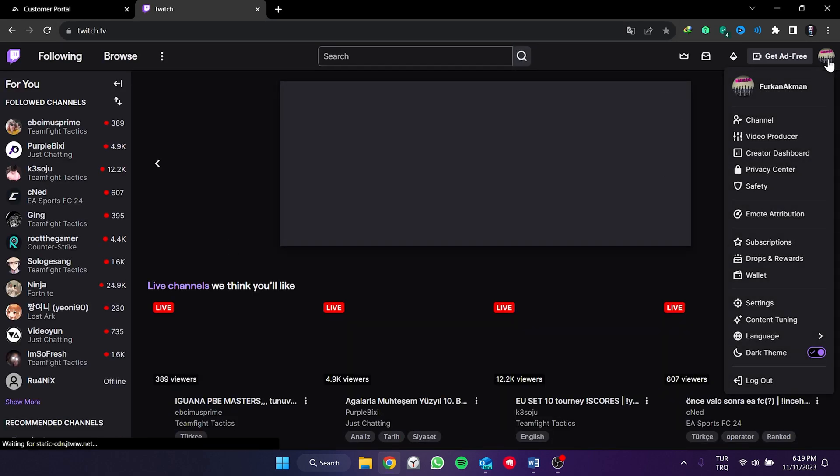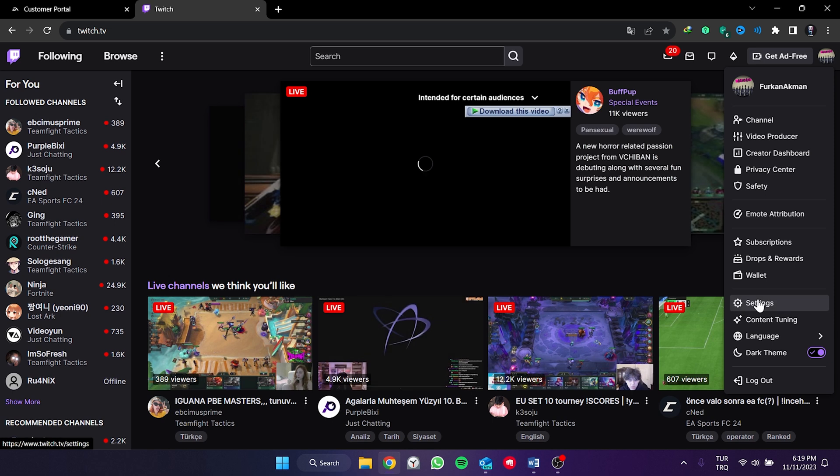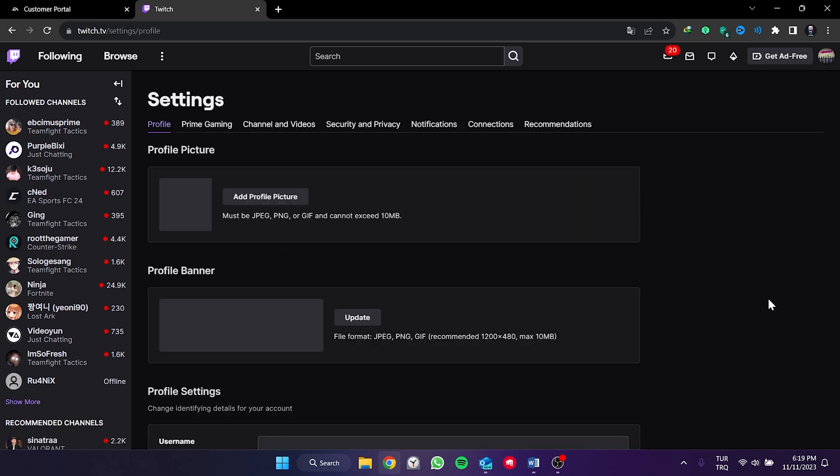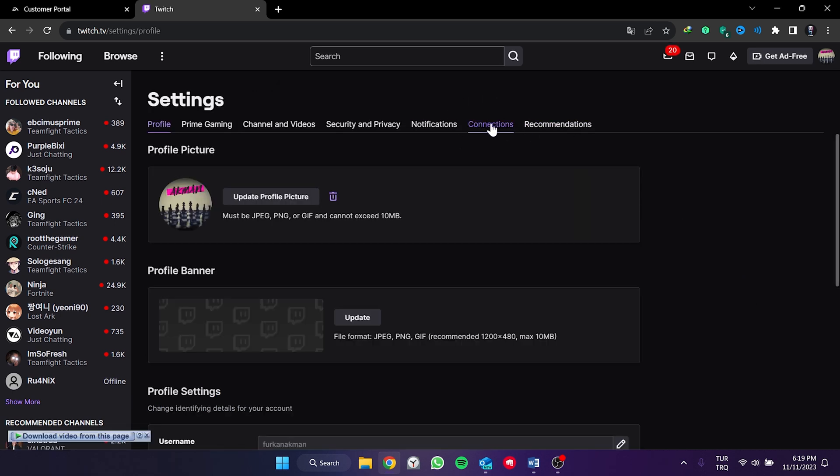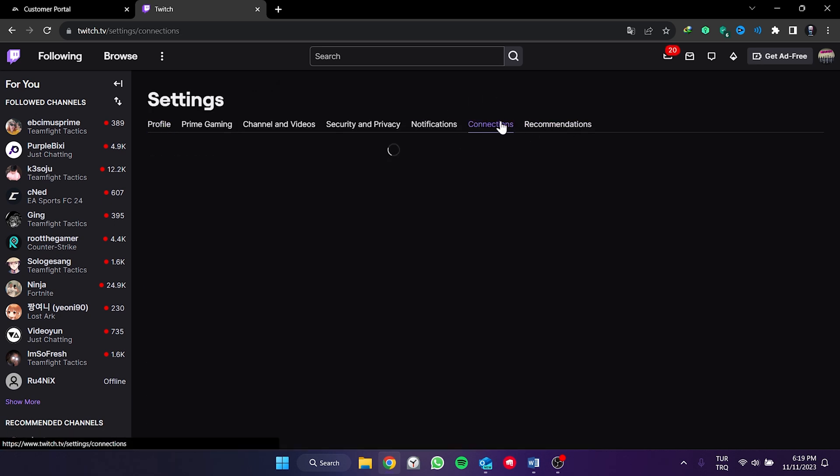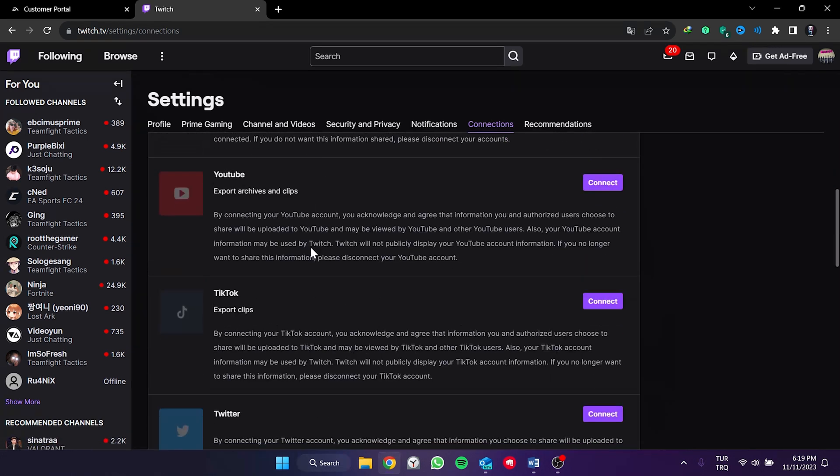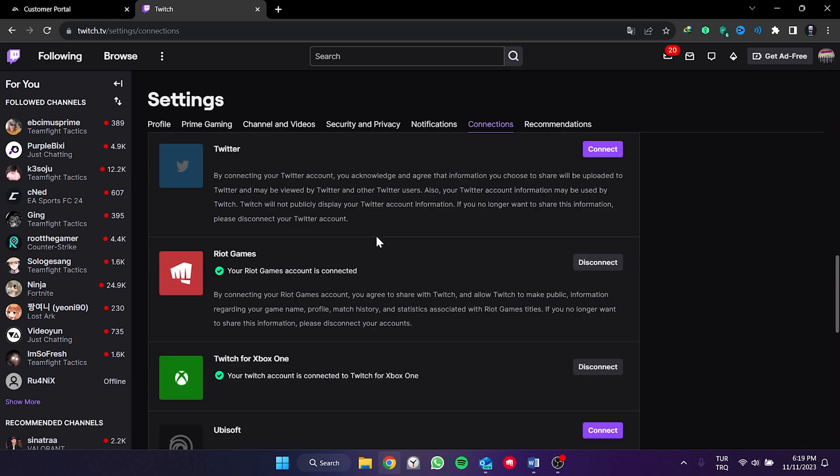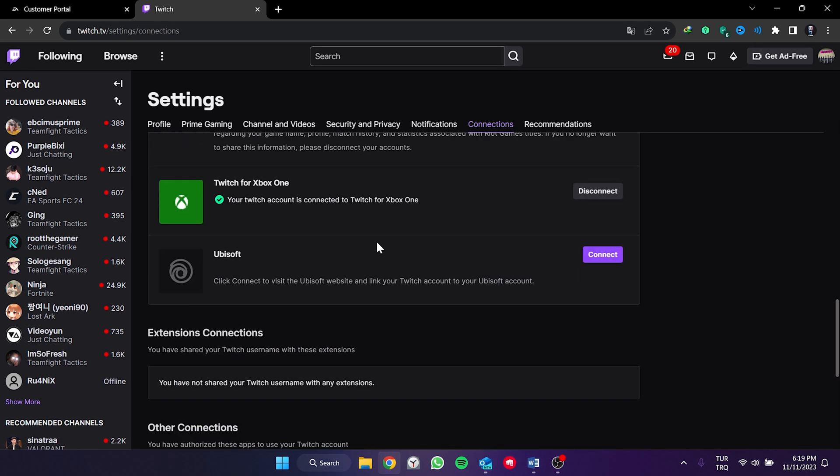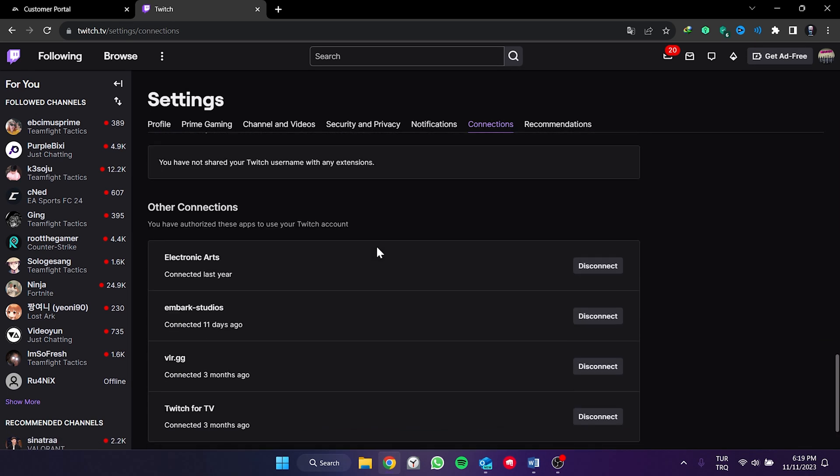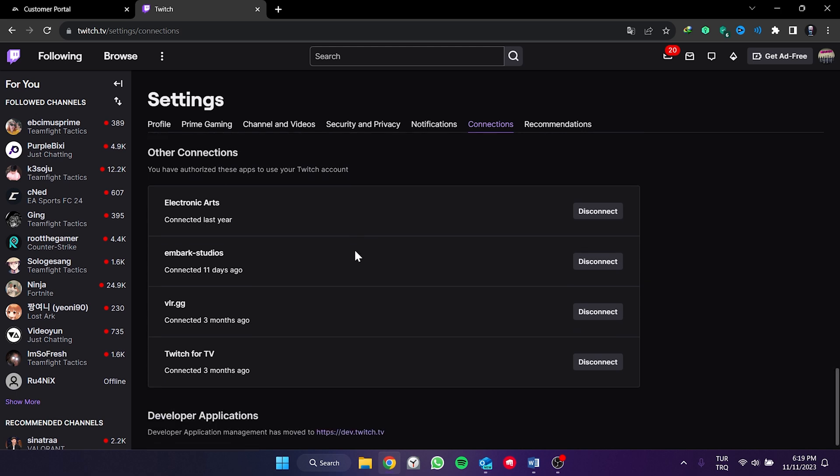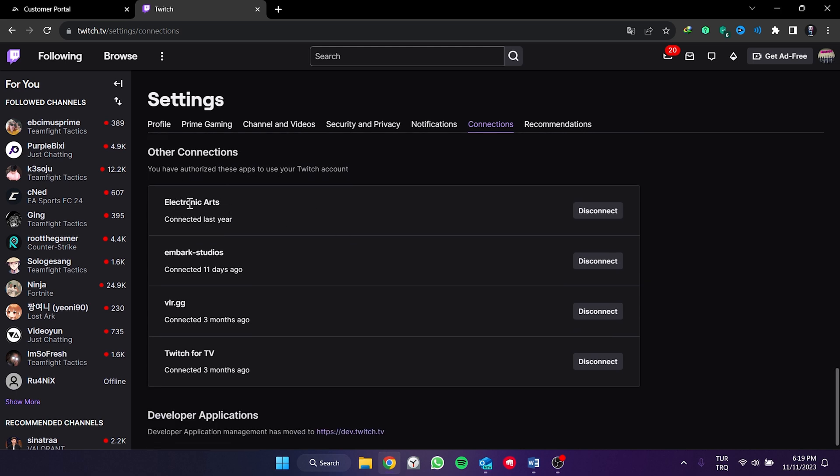After opening Twitch, we click on profile and open settings. After doing this, we click on connections at the top. Then, we scroll down and go to the other connections section. As you can see, we can see that our account is linked from here too.